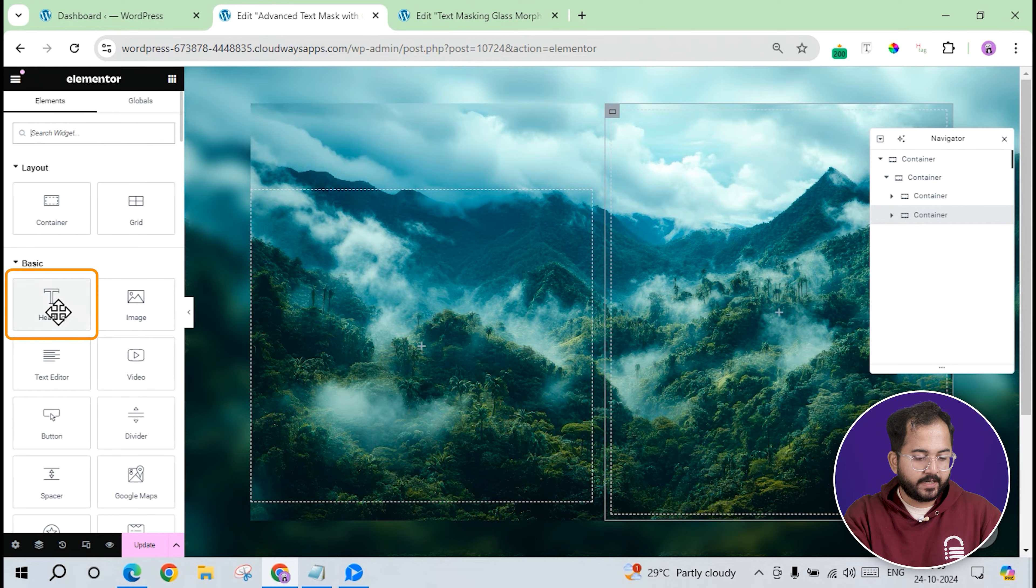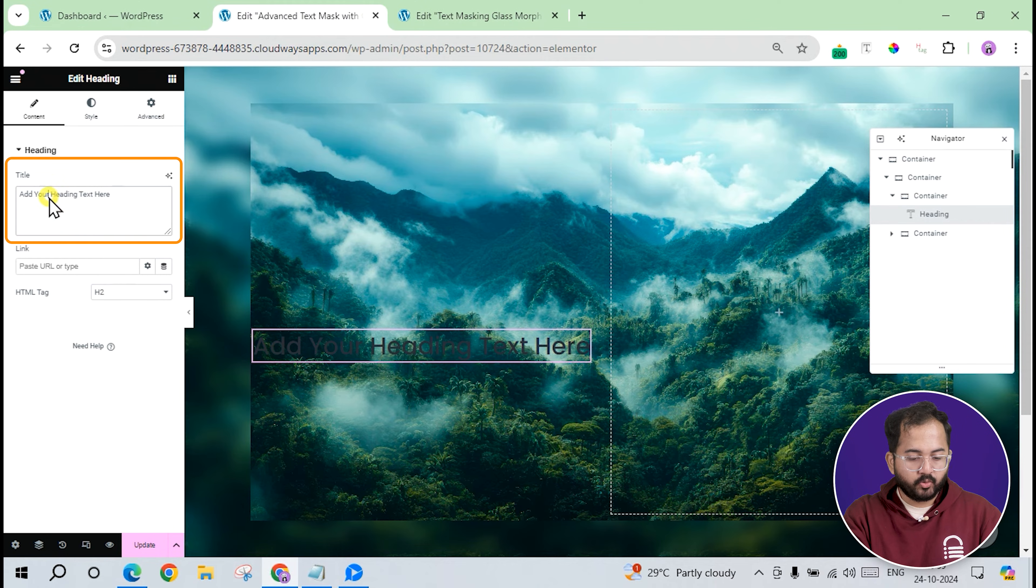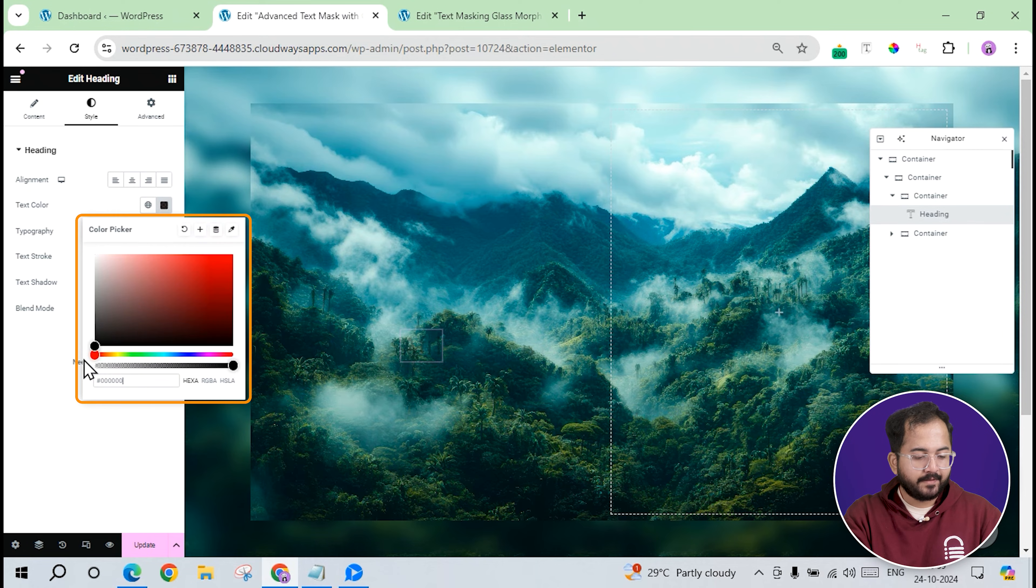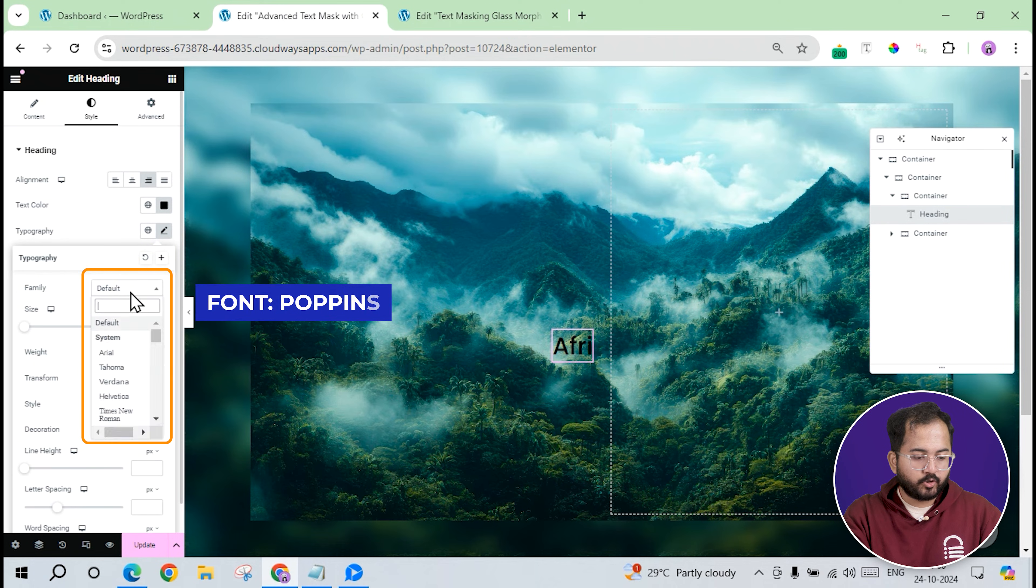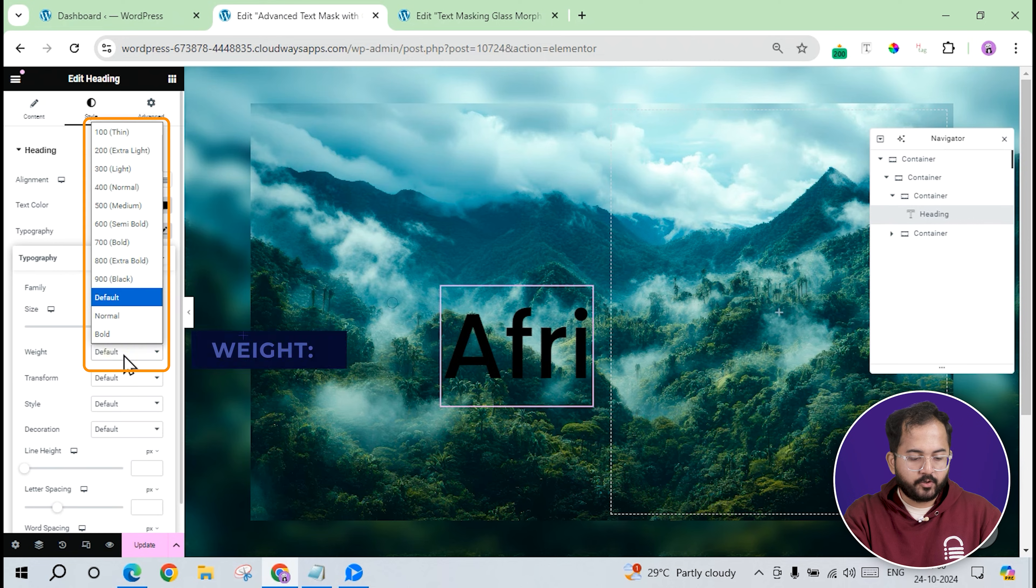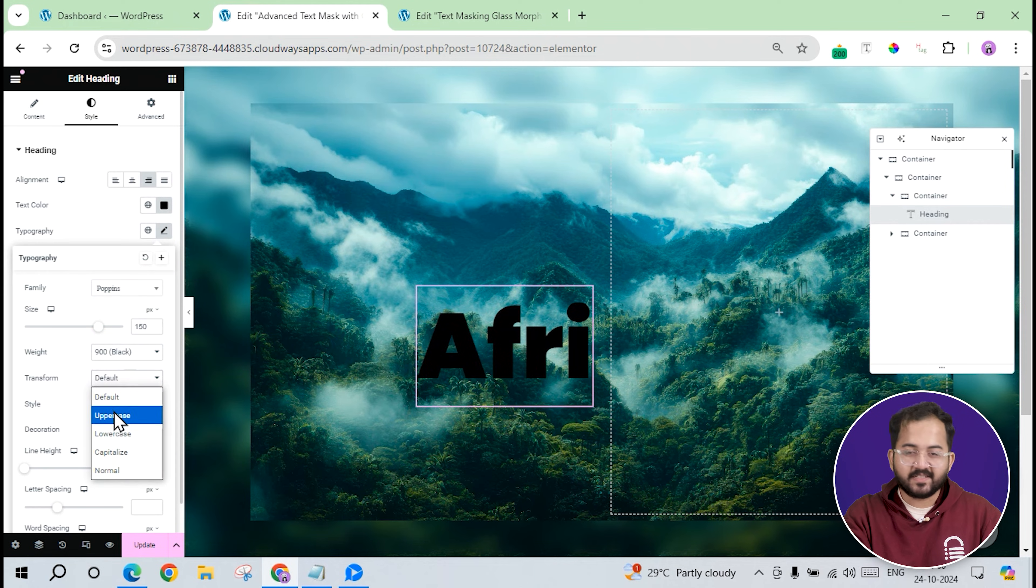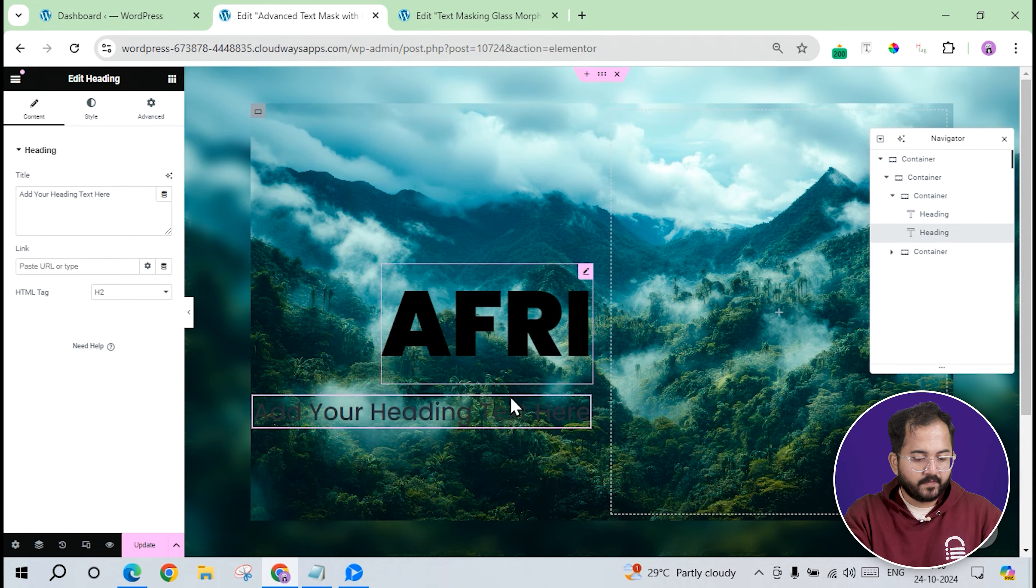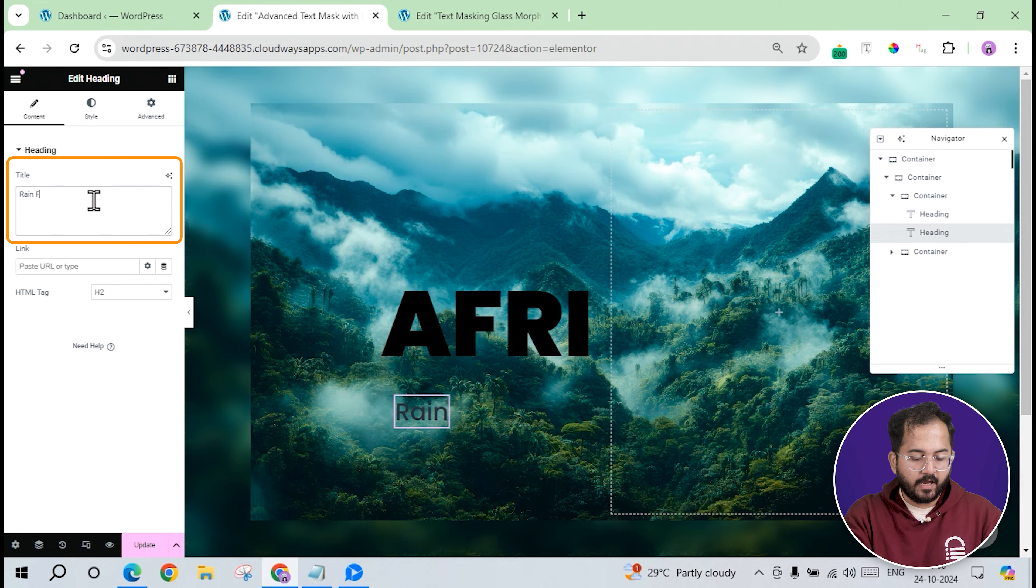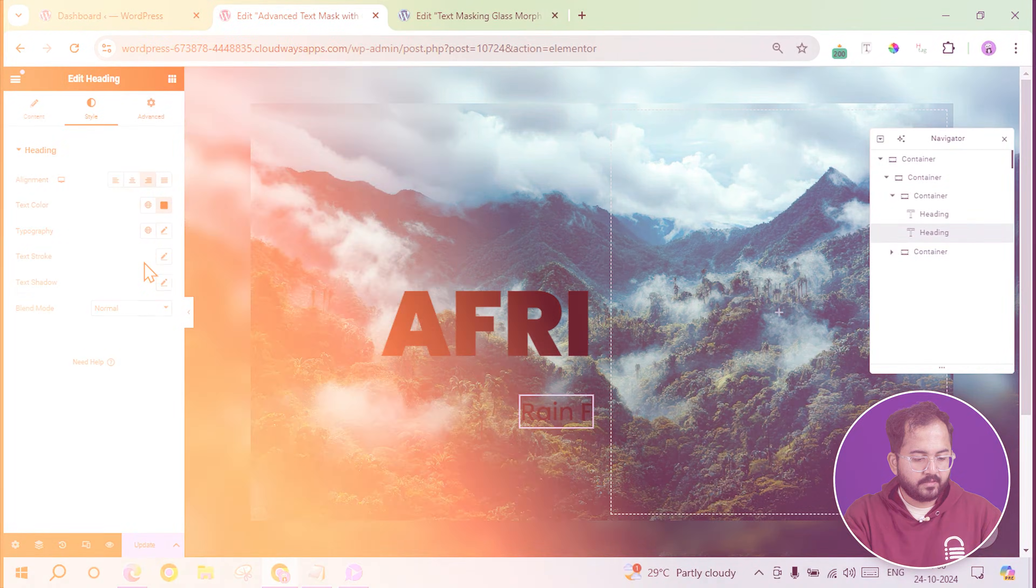Next, I'll drag a heading widget inside this section and set the text to AFRI. Now, I'll customize it by setting the color to black, alignment to the right, font to Poppins, weight to 900, and a few other changes like this. I'll add another heading widget for the second part of the heading and set the text to RAIN F. The styling options are the same as before, so let's quickly do that.